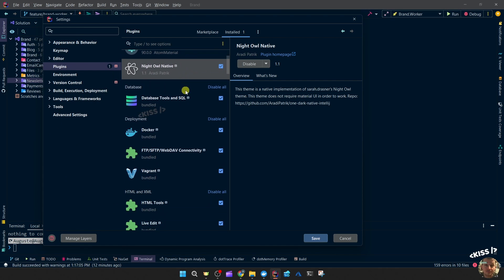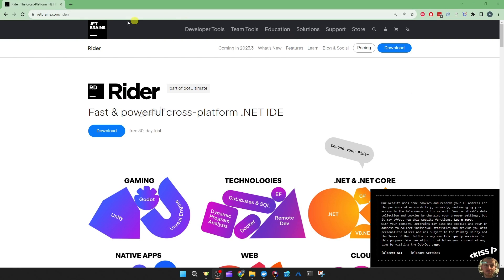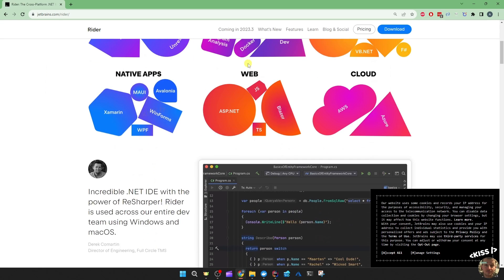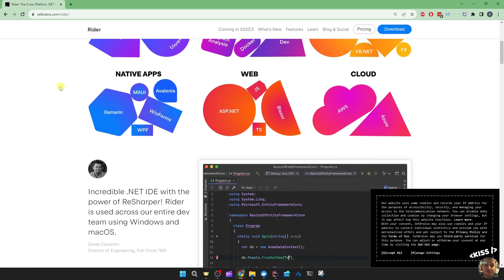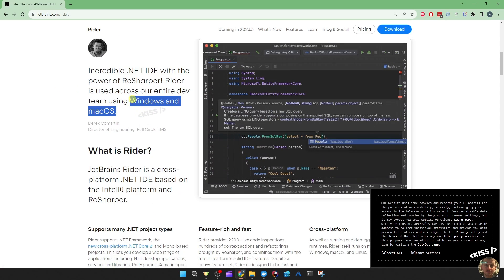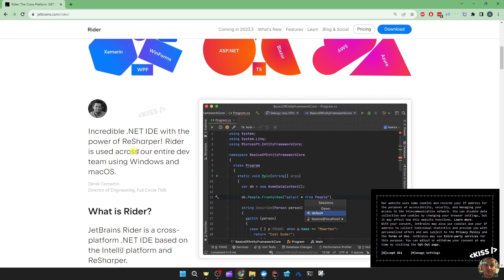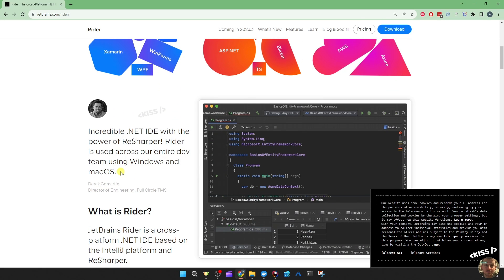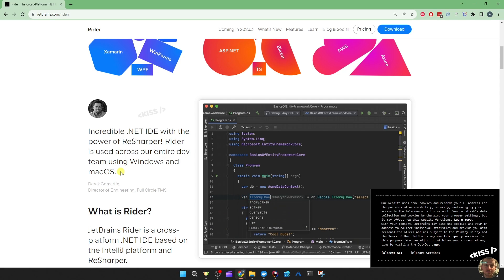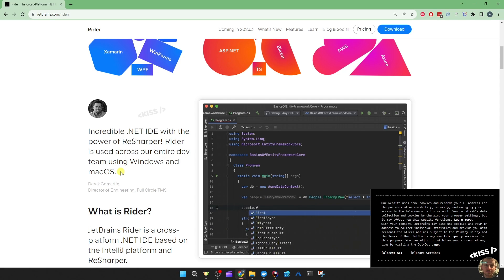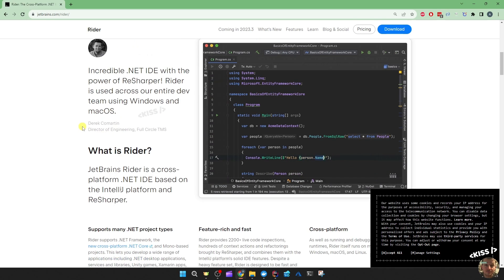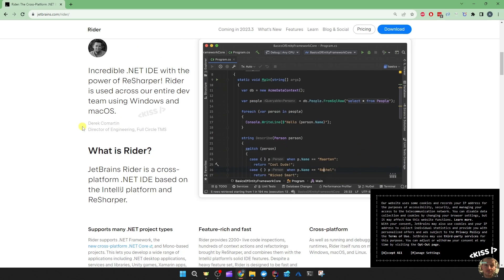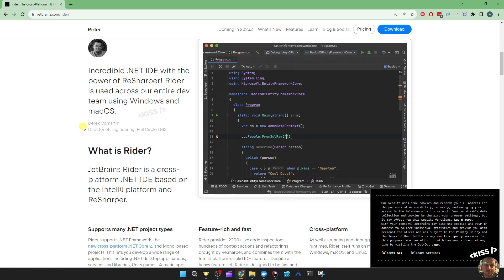If you go to the JetBrains Rider website you can get your 30-day trial. It's a very popular IDE for game developers and in general for cross-platform development. That's also one of the reasons I started with it — the company I was working for when I switched to .NET had given me a MacBook, so I had to choose between Visual Studio for Mac, Rider, or Visual Studio Code.